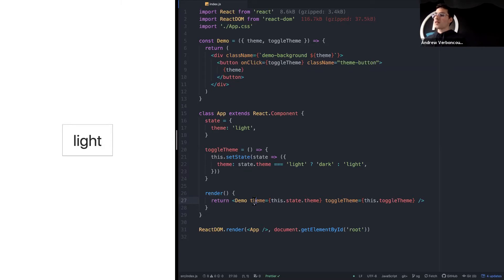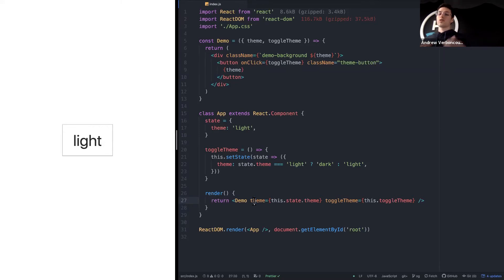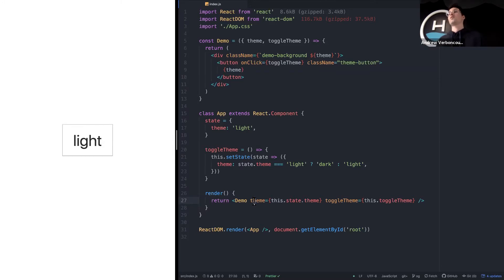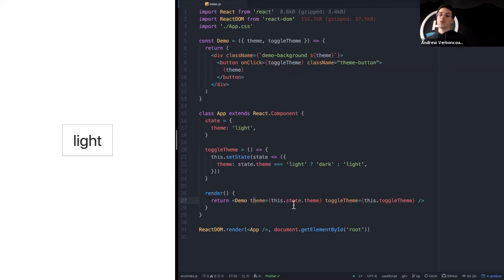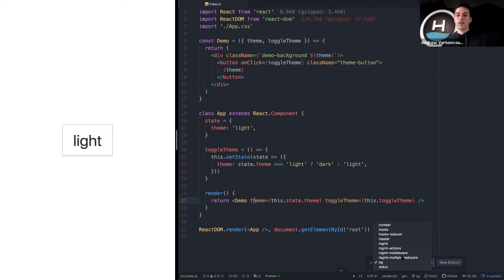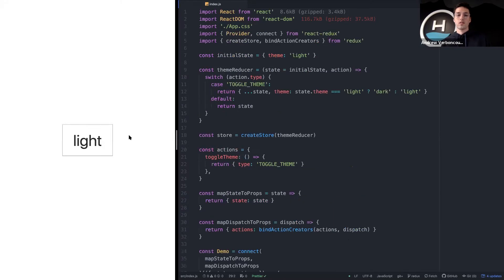To solve this problem of prop drilling, this is what motivated the rise of a lot of state management libraries. The biggest example was Redux. I know that's a word that can cause some PTSD for some of you. I have another branch here with Redux in it. Let's start the server.